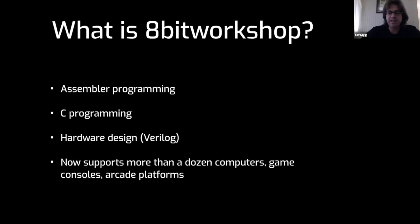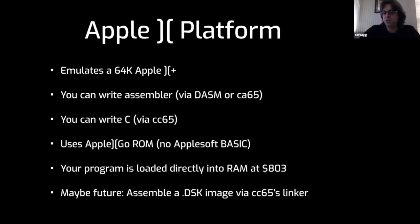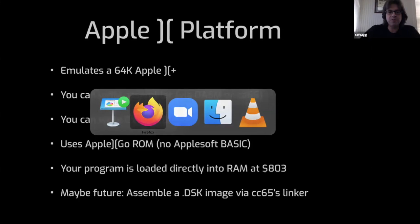It now supports more than a dozen platforms. I'm going to talk about the Apple II support today. Our Apple II emulator is a generic Apple II Plus with 48K of RAM plus a language card. You can write assembly code, you can write C code. It uses a free ROM which has no Applesoft BASIC, so you can't write Applesoft. You can write code that's loaded directly into RAM. The code just gets injected into RAM and executed directly. There's no hard drive, no disk drive yet, but I plan to add that in the future.